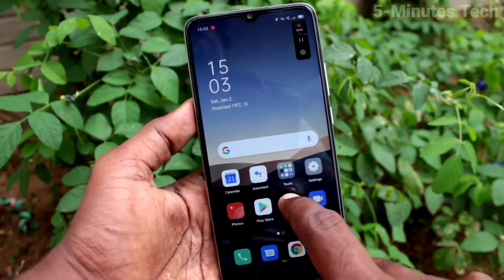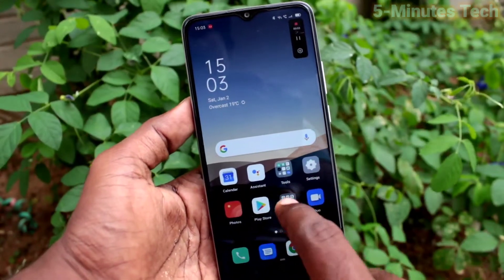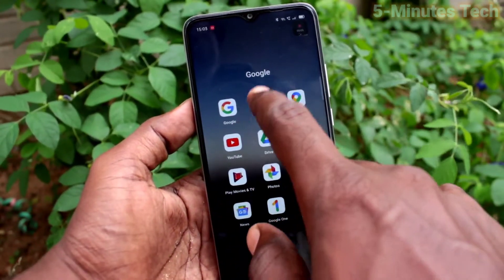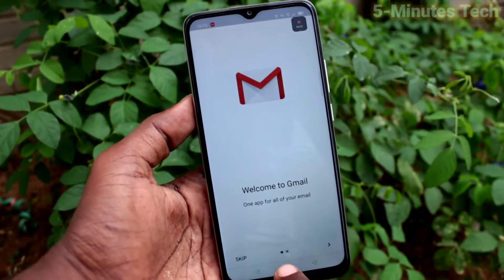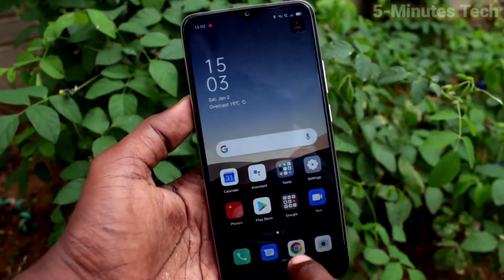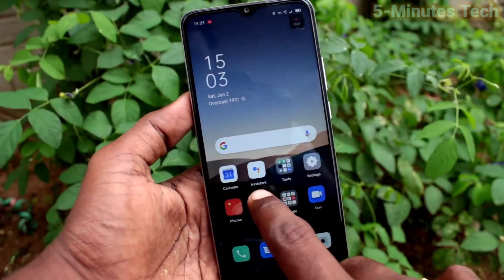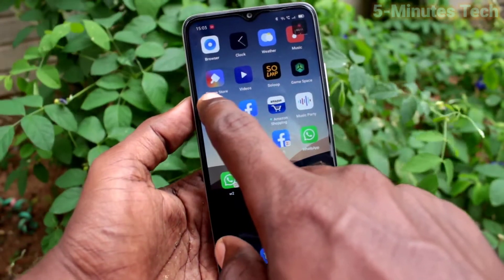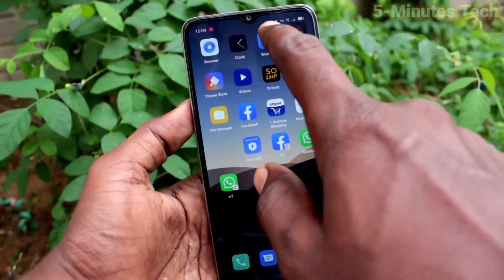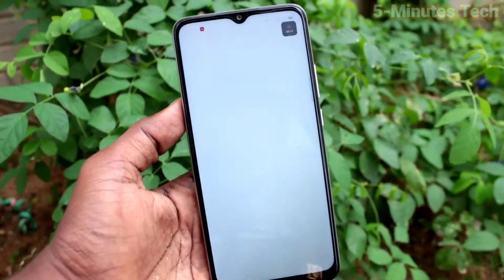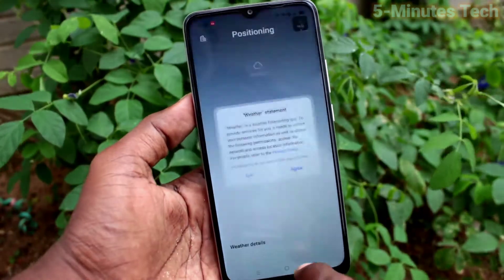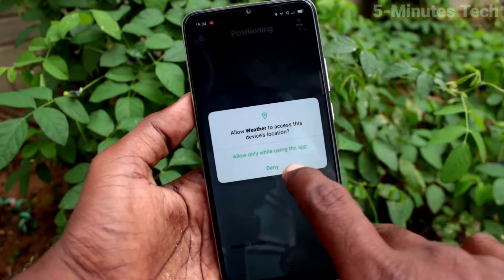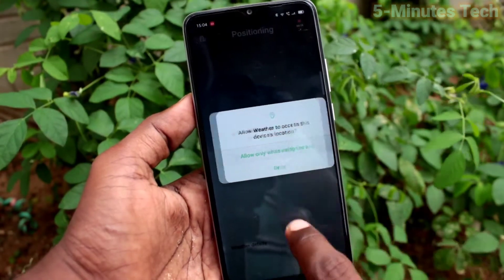Now I go to the screen recording option and do some screen recording on my phone. When I touch from one point to another point, that white circle will be removed — it will not be traced. Let's see in the resulting file.